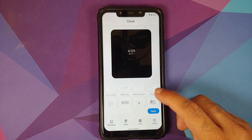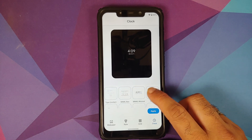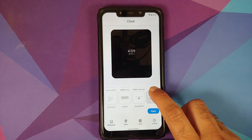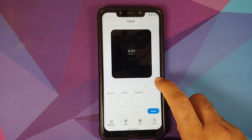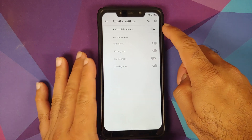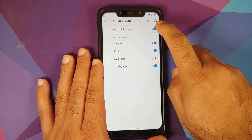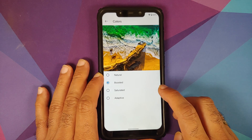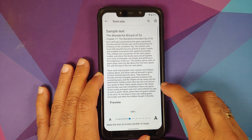In Styles and Wallpapers, the clock section has multiple clock options including the IDE clock, divided lines, Fluid OS clock, minimal clocks, and a clock from ShapeShift OS. Rotation settings let you choose auto-rotate and specific angles. Color options include natural, boosted, saturated, and adaptive — no live display in the current build. Font size and display size/DPI can also be changed.